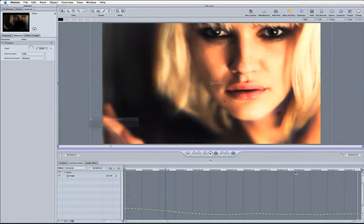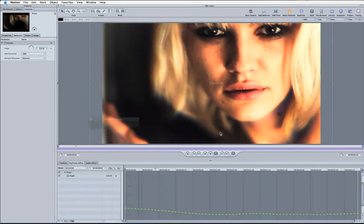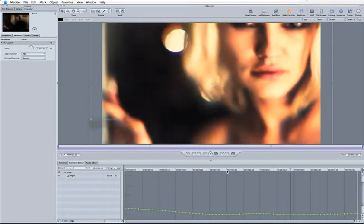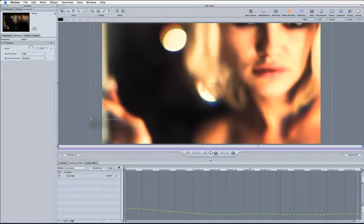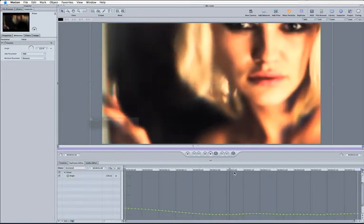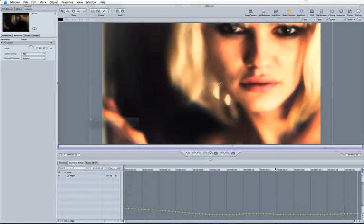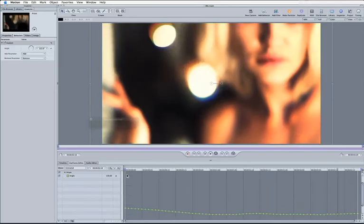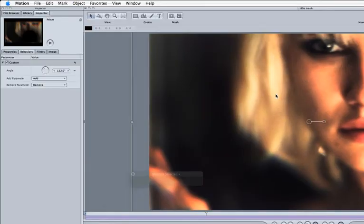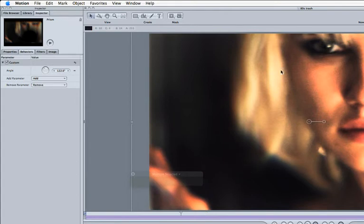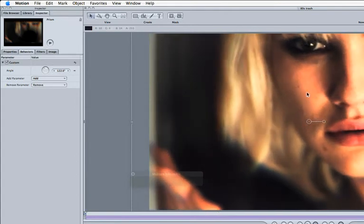So it's adding this number to our rotation keyframes. So using this custom parameter here we can easily offset any of the tracking data that we actually want to use.